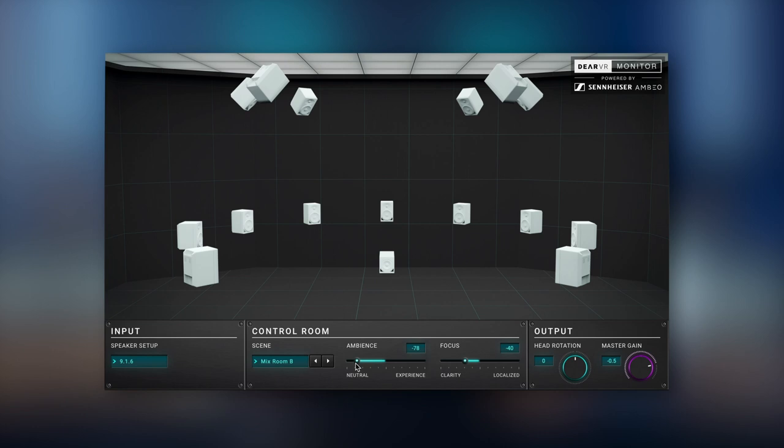And with the focus parameter, which is based on the patented clarity algorithm by Sennheiser Ambio, you can easily choose the right level between overall coloration and localization.